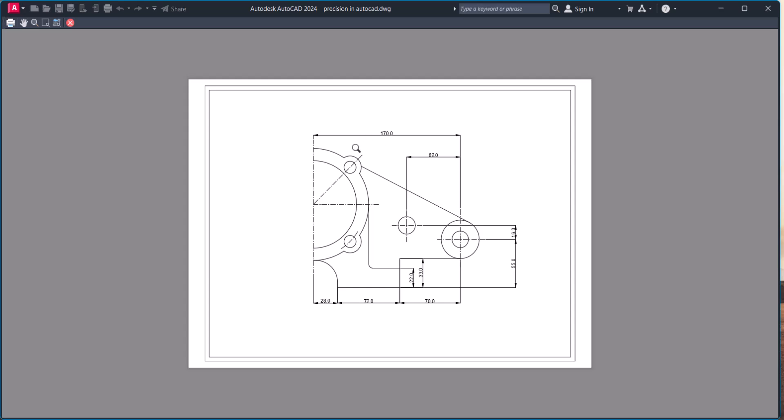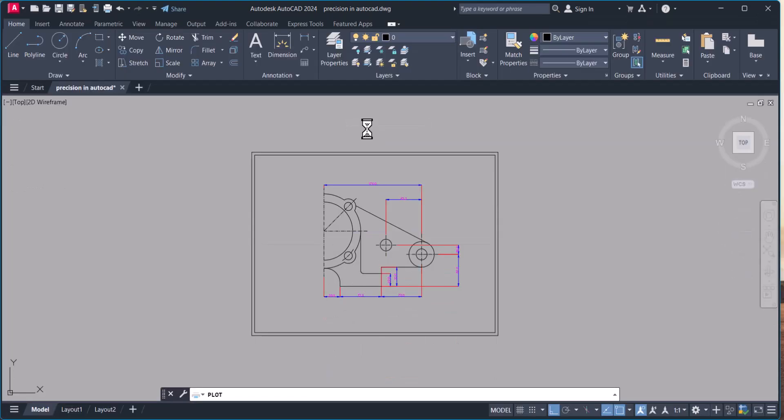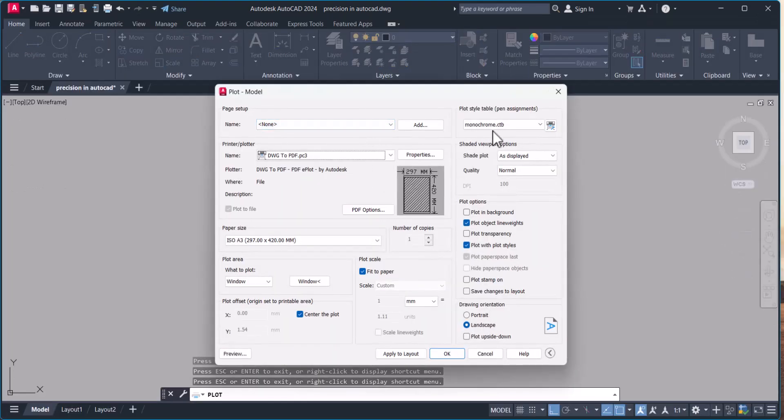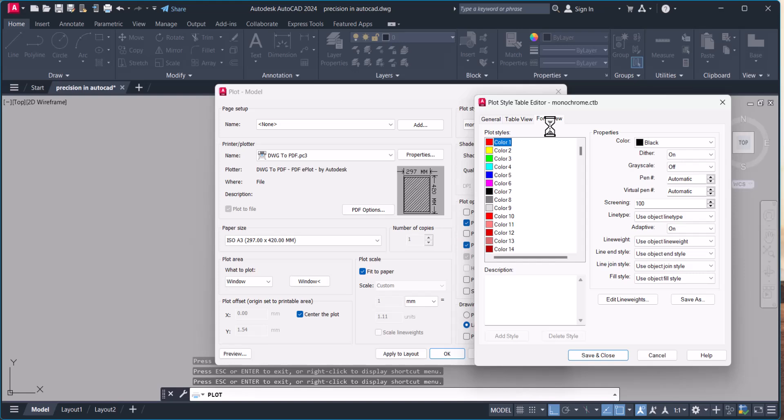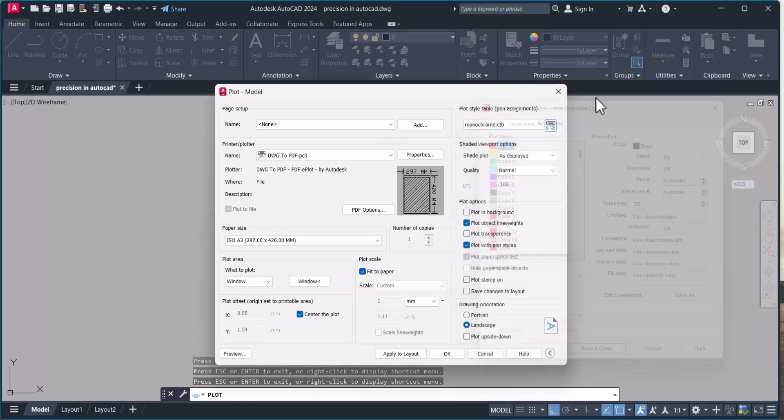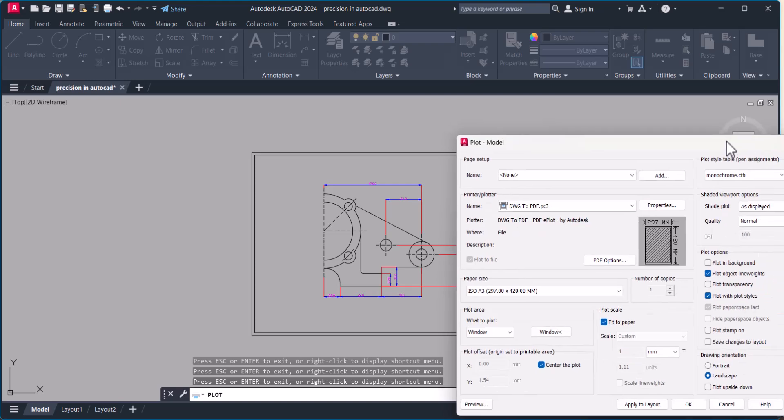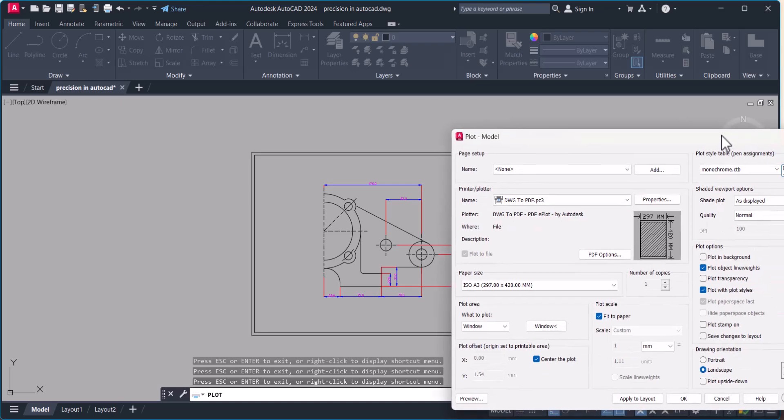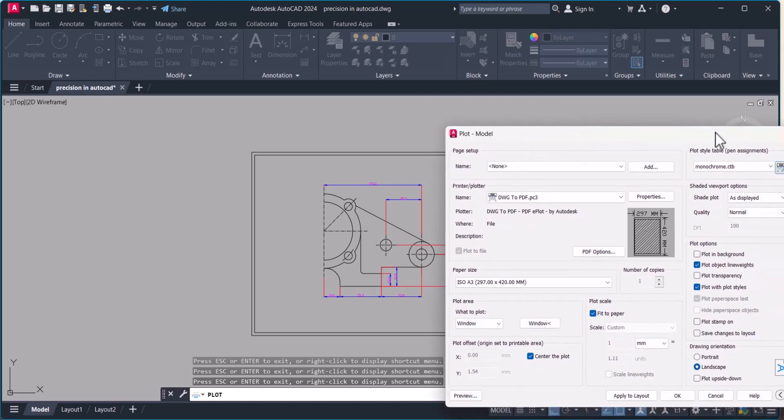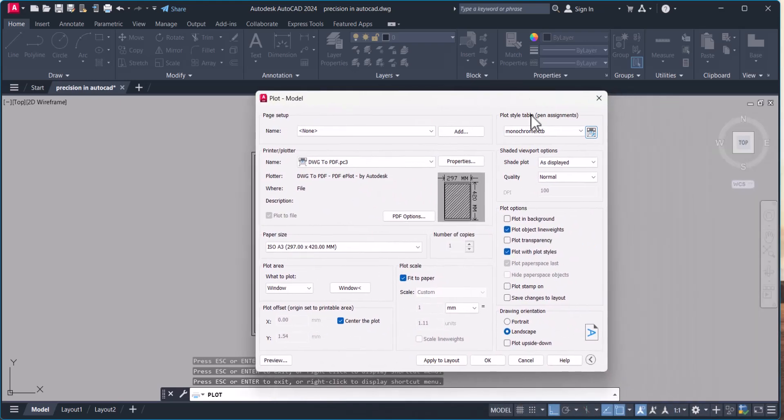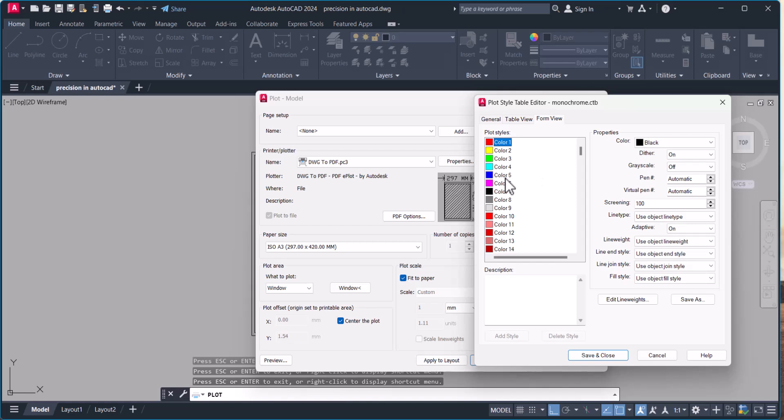What I saw here is the dimension lines and the drawing design are at the same thickness, so we have to distinguish them. Exit. Now we will modify this monochrome where color is blue and red.